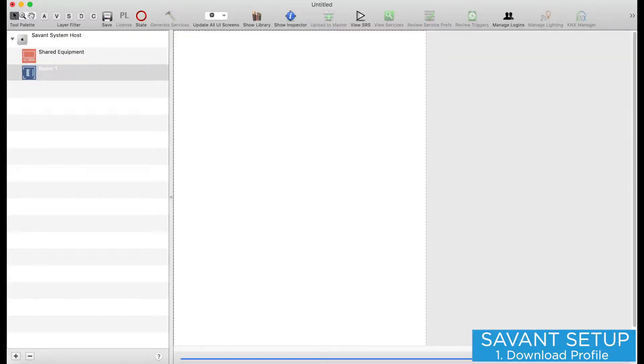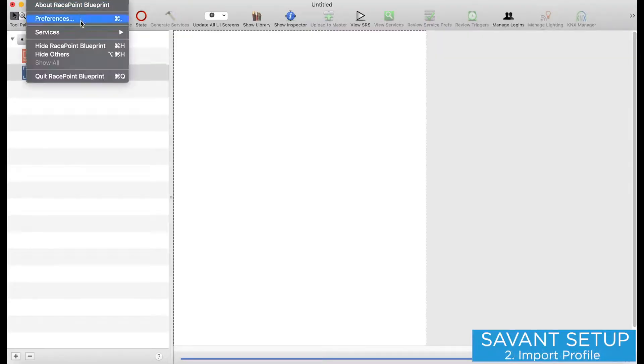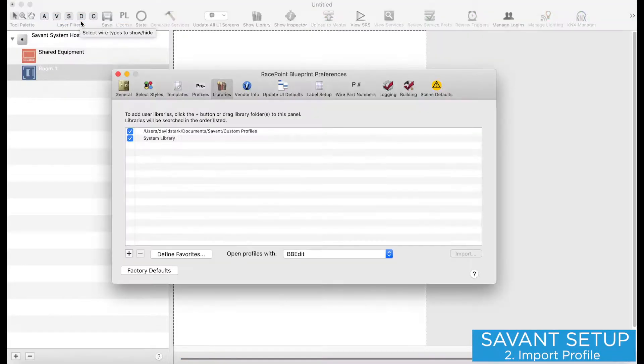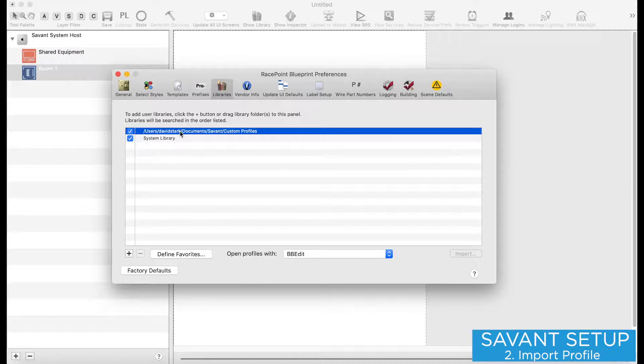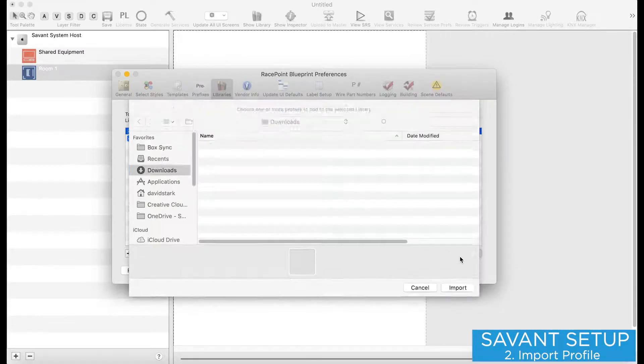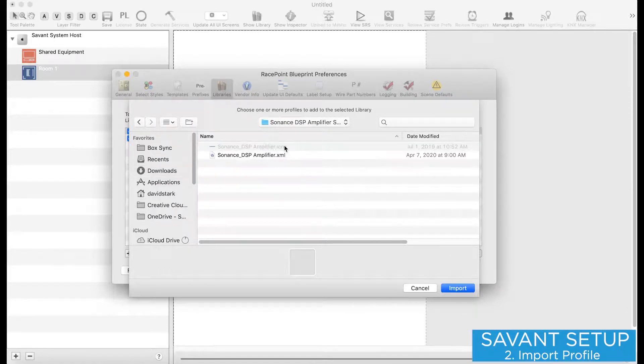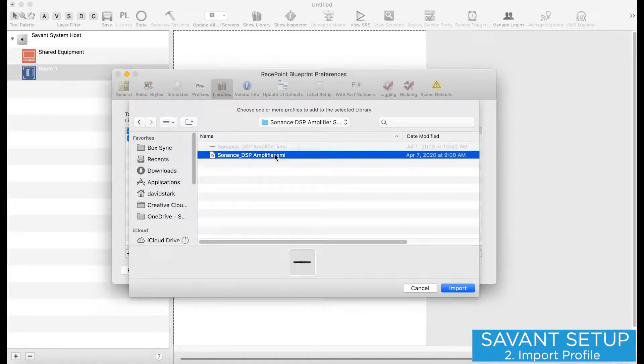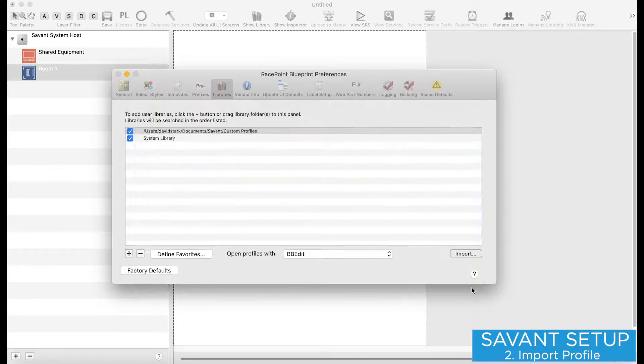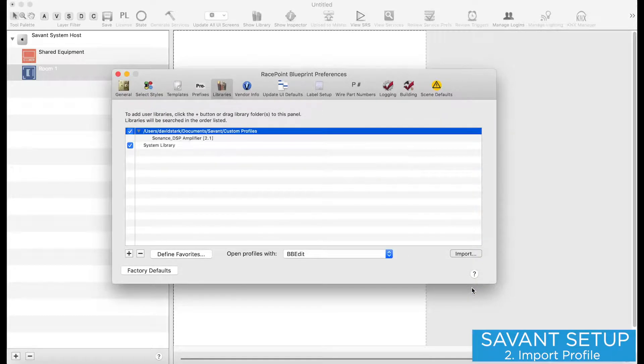Now I'll open Racepoint Blueprint and go to Preferences, and under the Libraries tab I'll select my Custom Profiles folder. I'll click the Import button, and I'll select the XML file. Now the new profile is available to be added to a configuration.